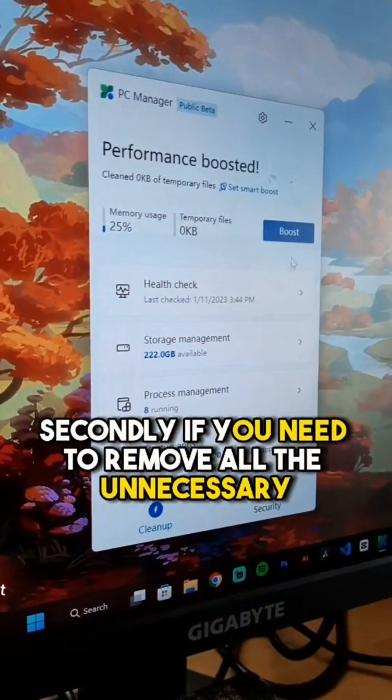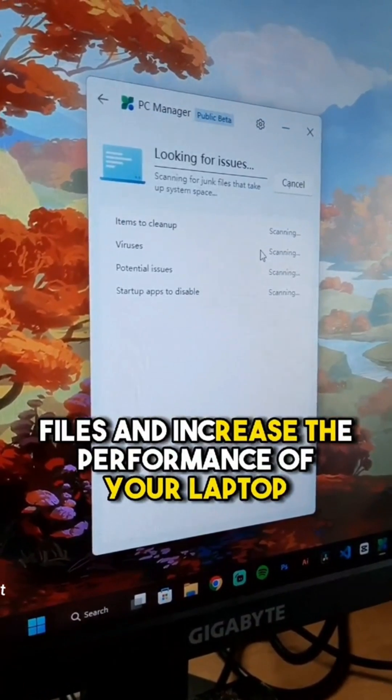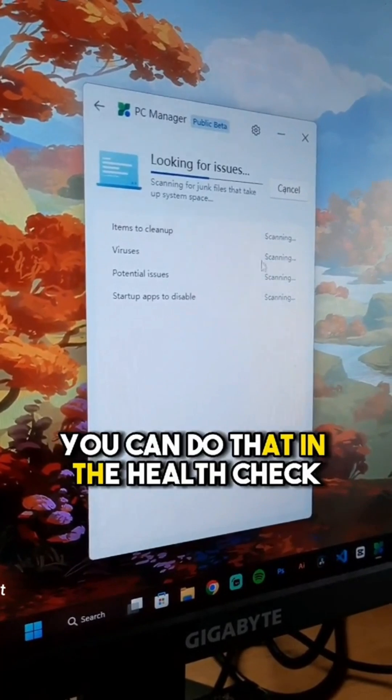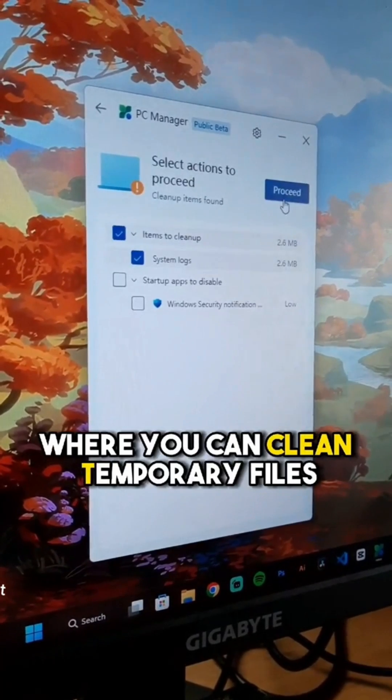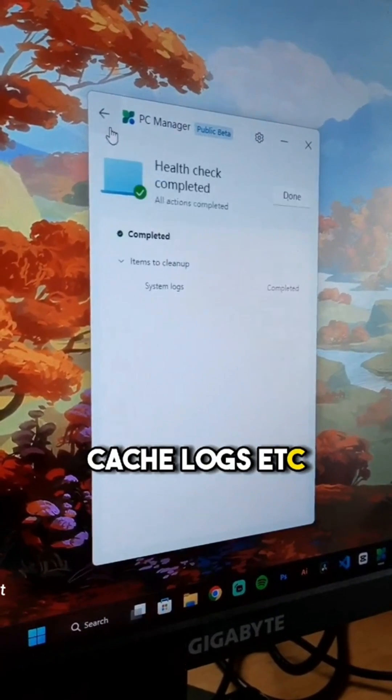Secondly, if you need to remove all the unnecessary files and increase the performance of your laptop, you can do that in the health check, where you can clean temporary files, cache logs, etc.